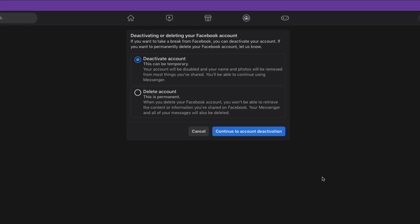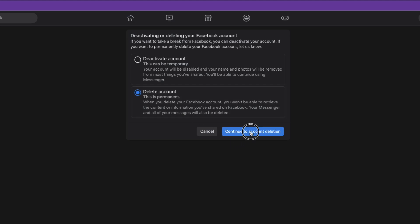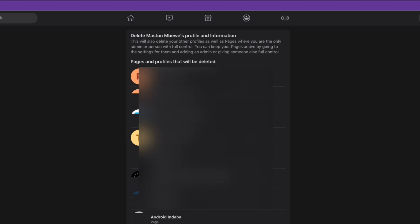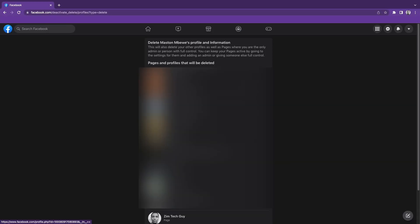When you do that, select the option to permanently delete the account. At this stage, it will let you know all the pages you have and tell you that if you continue deleting your account, you will need to delete these pages as well.